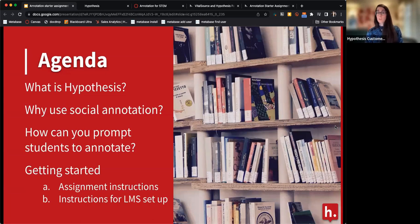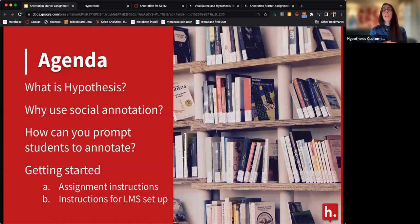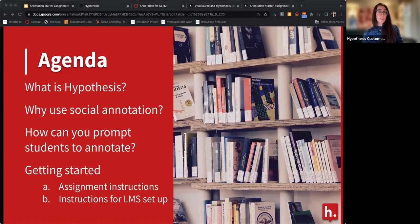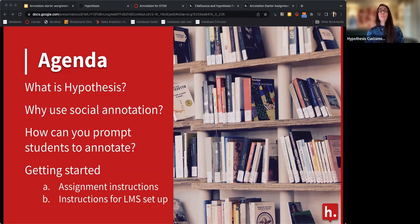I noticed that about 80% of people who registered are using Canvas as their learning management system. At the end of the session, about half an hour in, we'll wrap up the annotation starter assignment info, and then I'll do a quick demo of how to set up a Hypothesis assignment in Canvas. If you're using another LMS, we have lots of workshops coming up — a link to those is in the text chat. I'll also share instructions if you want to check them out on your own time.